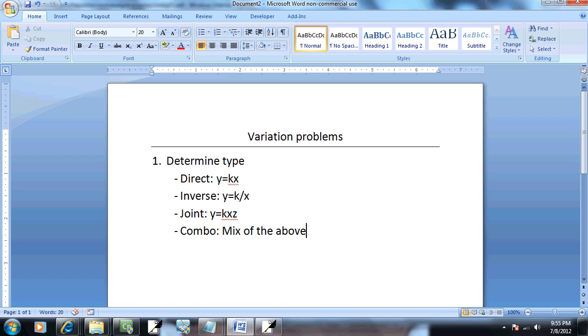For a joint, you could have three variables that affect it. For the inverse, you could have x squared. So, realize that it's not set in stone.